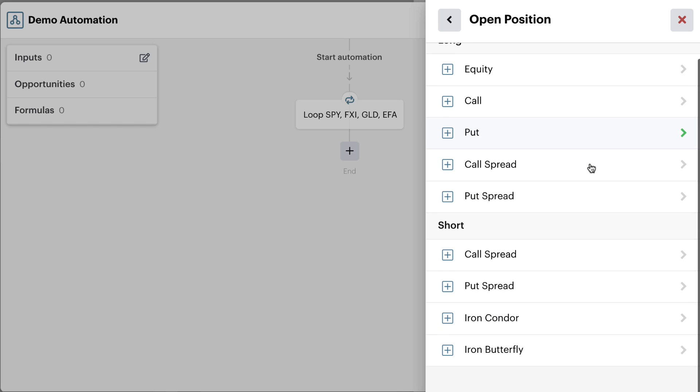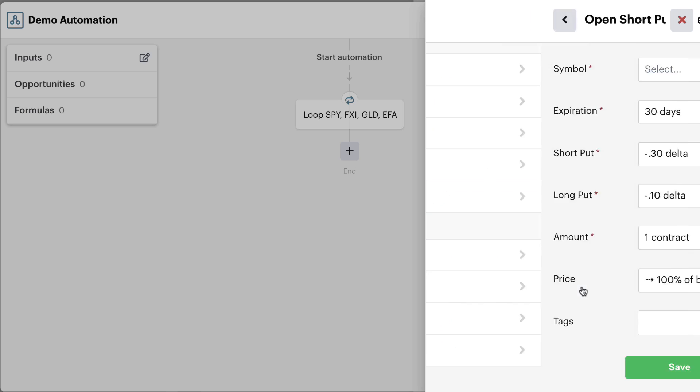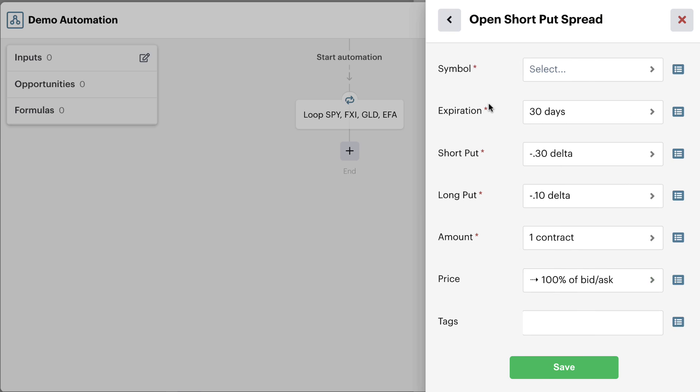You want to tell the bot exactly what position you ultimately want to get into. And you want to give the bot all of the criteria for expiration and strikes and leg selection right here in this open position action.